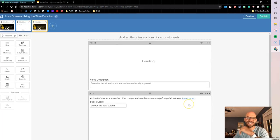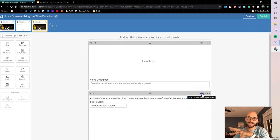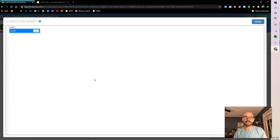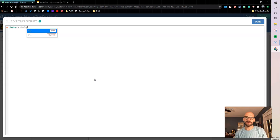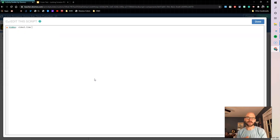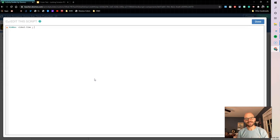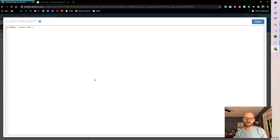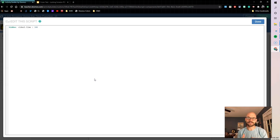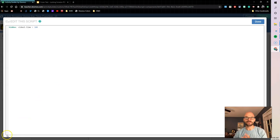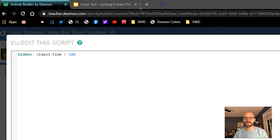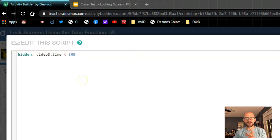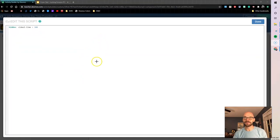So what I need to do is I need to hide that button. So I'm going to use the hidden sync. So I'm going to say hidden when video3.time, so it knows it's a video. So what I'm saying is I want that time for the video when it is less than, and we're working in seconds. So I know the video that I'm looking at is 5 minutes 3 seconds long. So I'm going to say 5 minutes is 300 seconds. So when it's less than 300 seconds, I want that button to be hidden. Here what we're doing is I'm saying I'm keeping this button hidden when the time on my video is less than 300 seconds. So that's our computation layer.